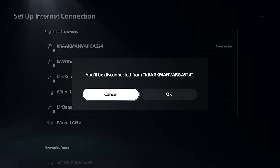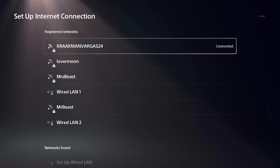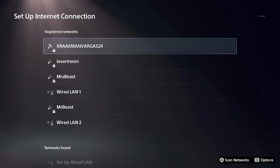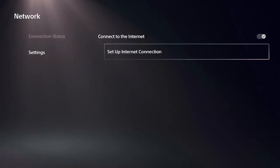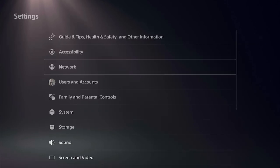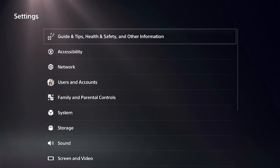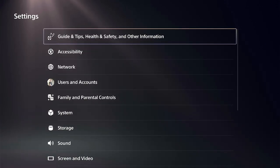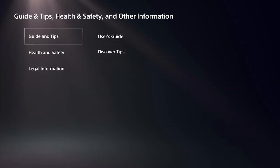what you want to do is authenticate it. You can back out, then go to the top and go to Guide, Tips and Health, Safety, and Other Information. You just have to load up a web browser.